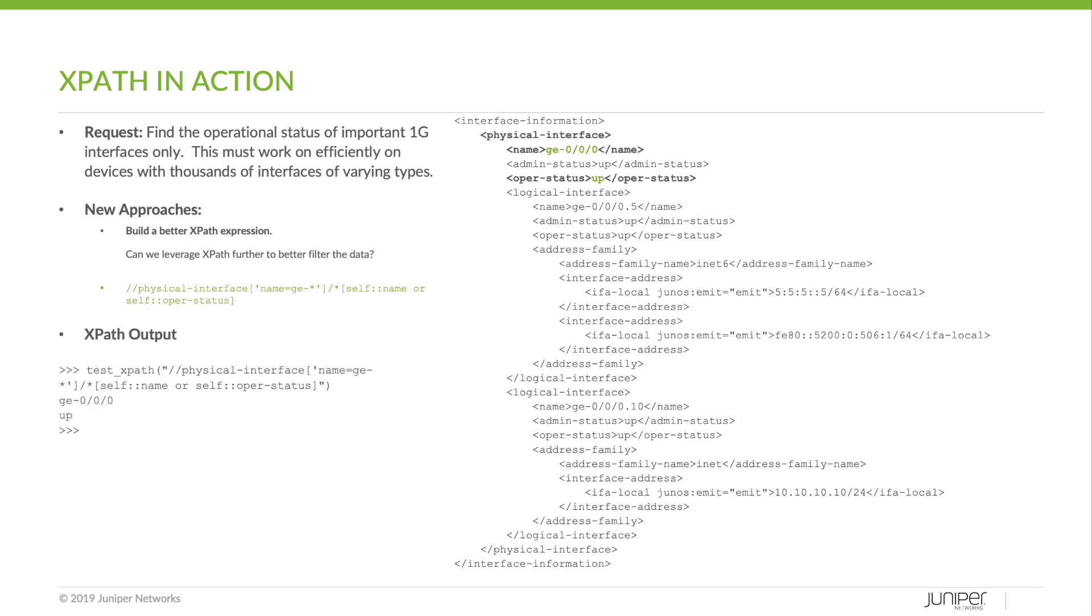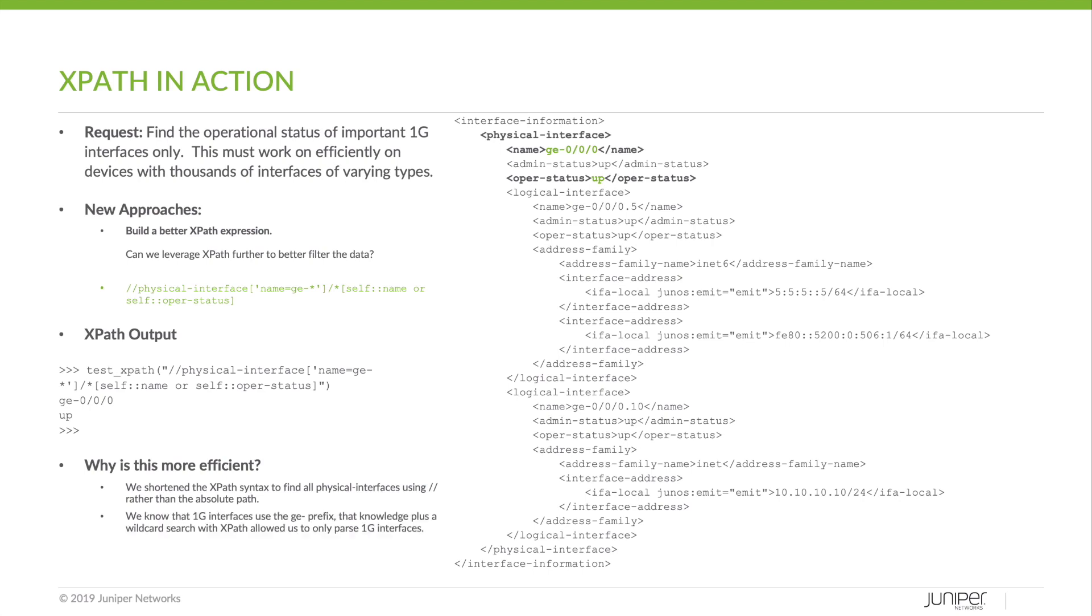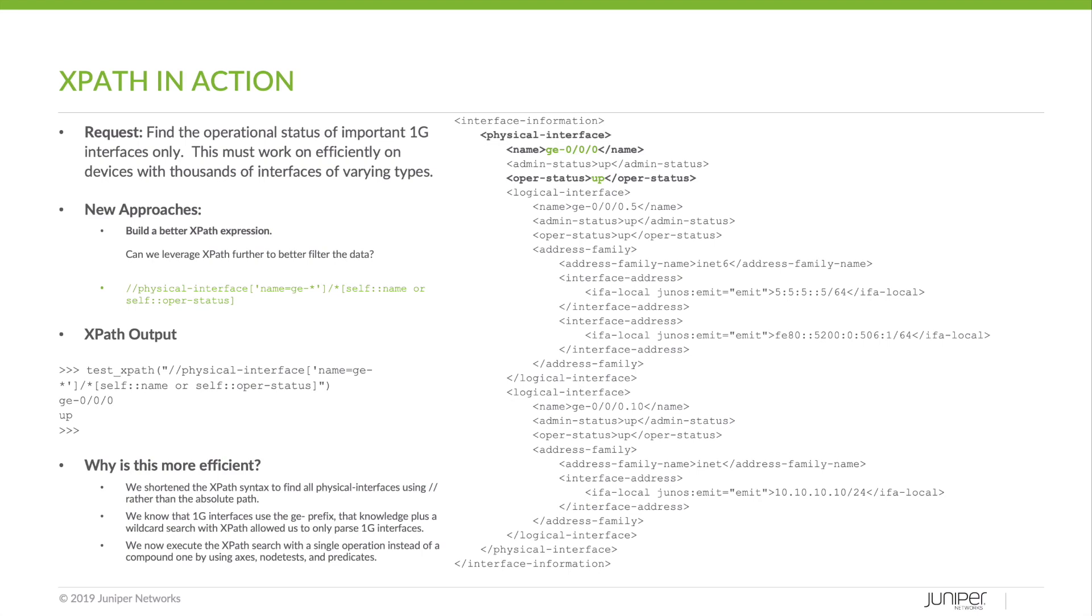So it shows us everything we want. That's great. Maybe a little bit complex for some, but let's take a look at why it works. We shorten the XPath syntax to find all physical interfaces using the double slash rather than the absolute path. We know that one gig interfaces use the GE prefix. That knowledge plus a wildcard search with XPath allows us to only parse one gig interfaces. And finally, we now execute the XPath in a single search rather than a compound one by using axes, node tests, and predicates.